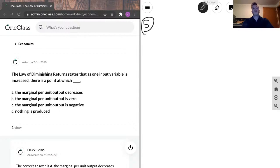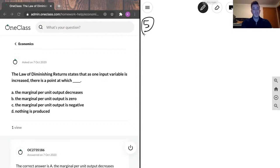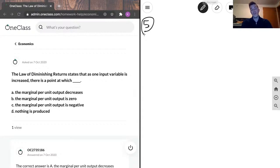Number five: The law of diminishing returns states that as one input variable is increased, there's a point at which: A, the marginal per unit output decreases; B, the marginal per unit output is zero; C, the marginal per unit output is negative; and D, nothing is produced.